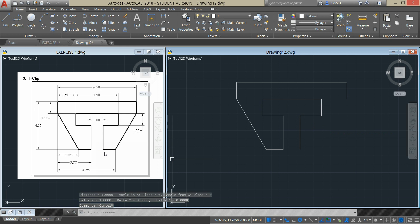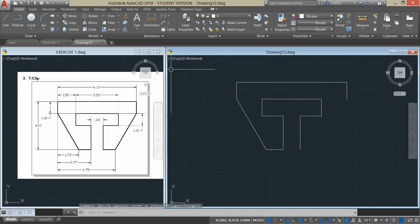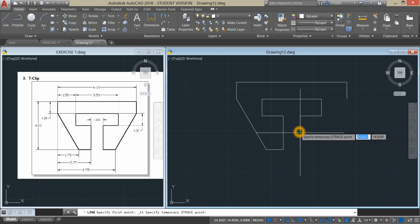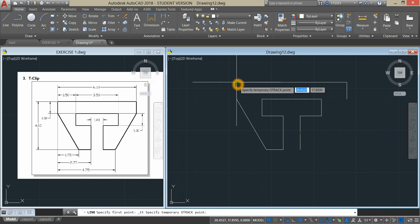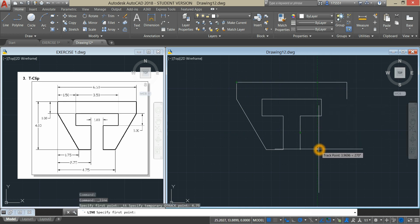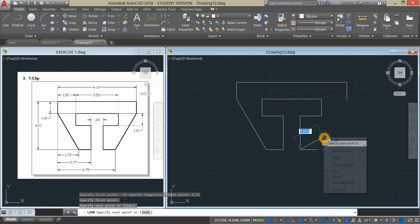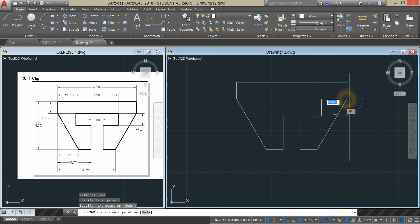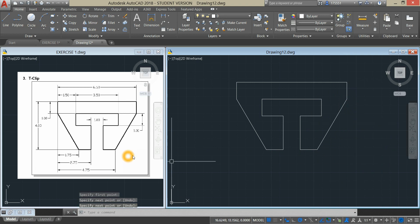This point here is not given either. So I'm going to start from this point. Line, Shift Right Click and Temporary Track Point. Hover over, then click. And move your cursor to the right for 4.75. Bring down your cursor and just track here. Click. Right click to Repeat Line. Now this one drawing is done.